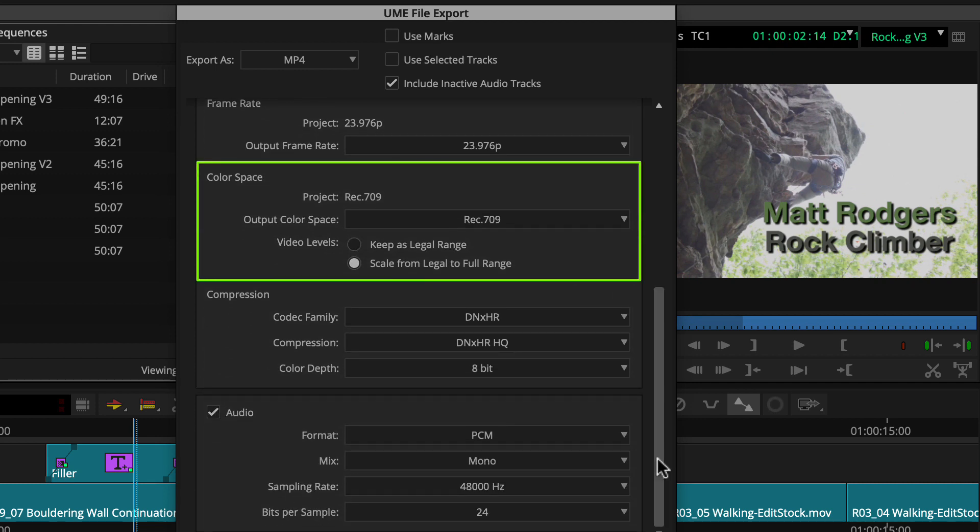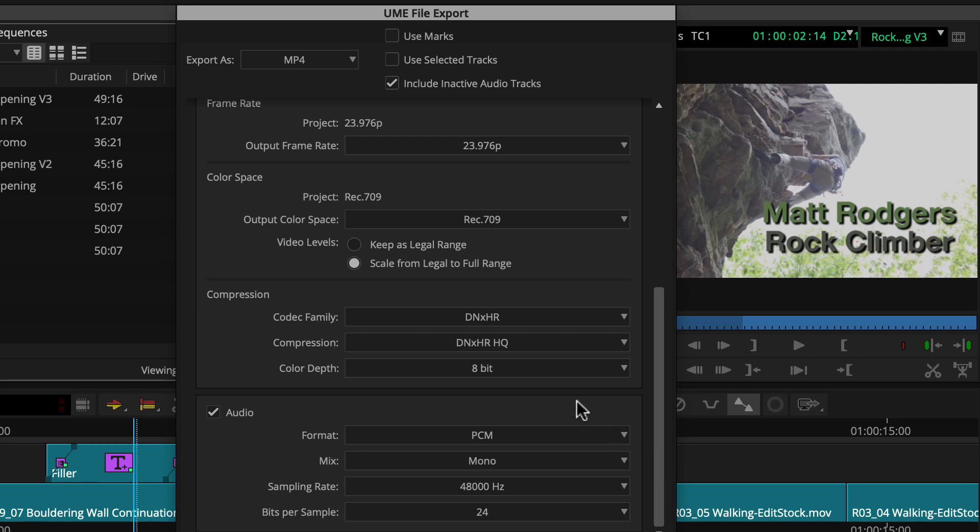For color space, Google recommends Rec 709, so we'll use that. And to align with Google specs, we'll select Keep As Legal Range.